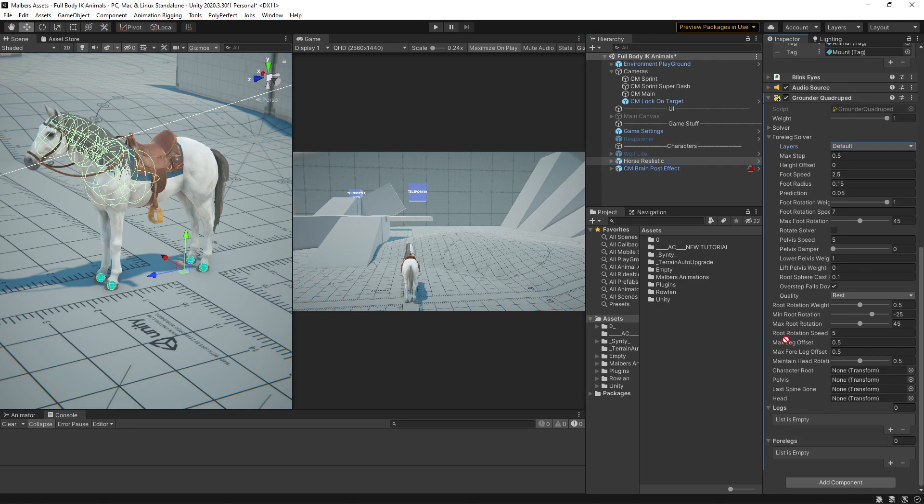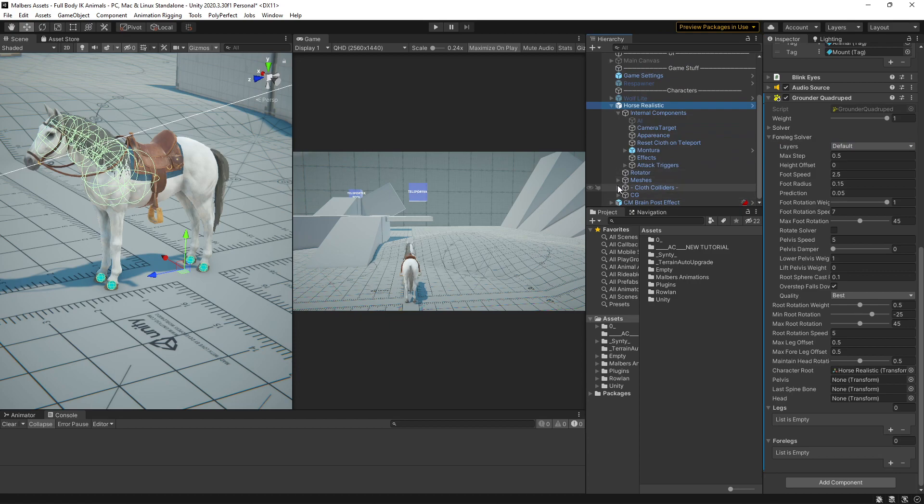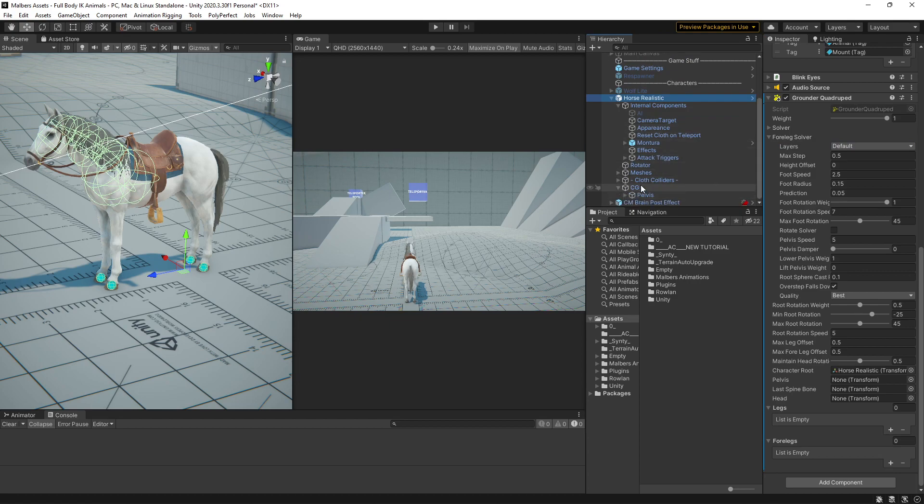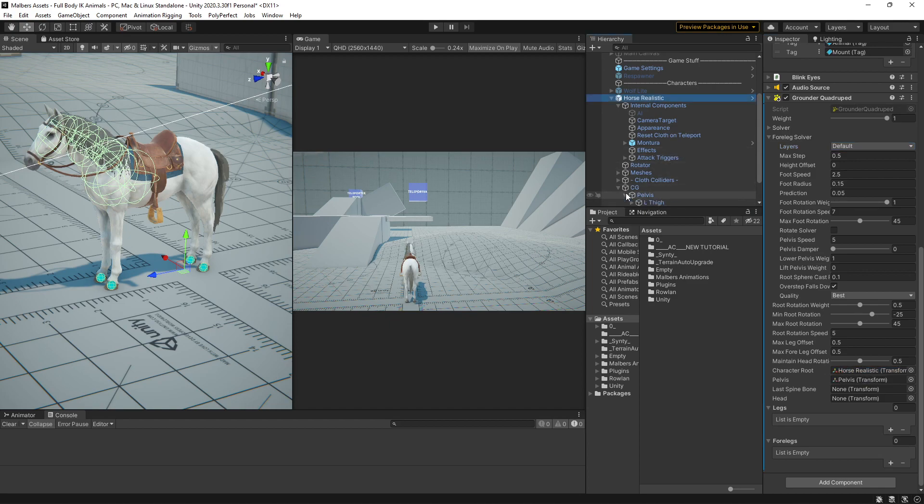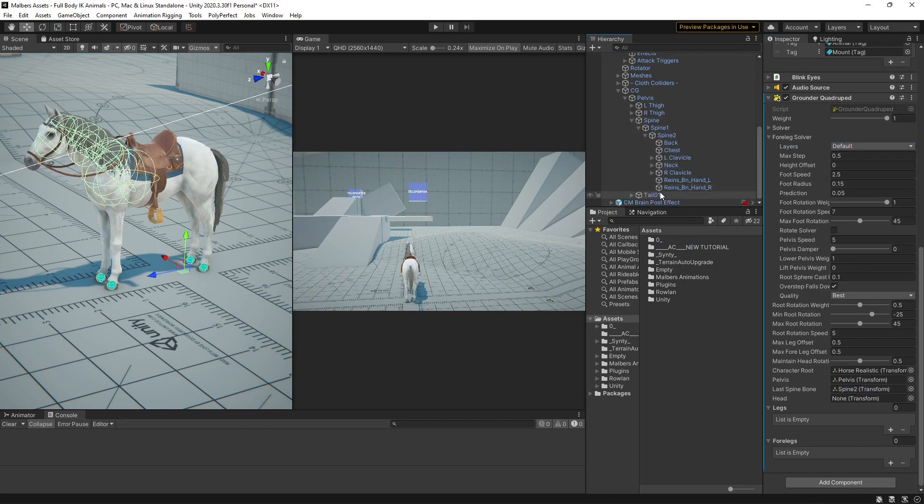and select the character root, find the pelvis, which is here, find the last spine bone, and find the head.